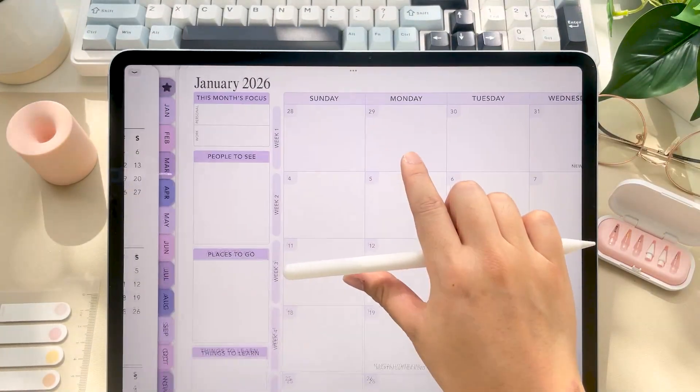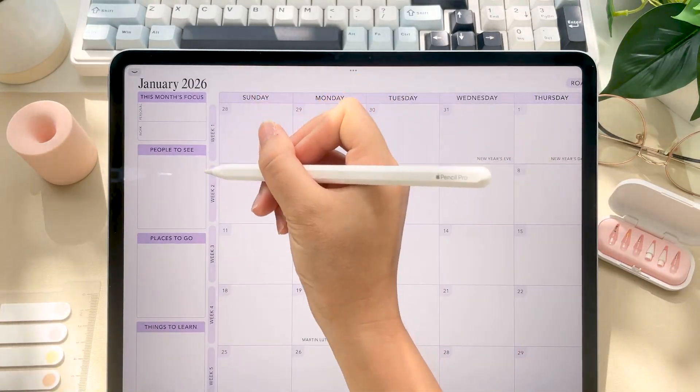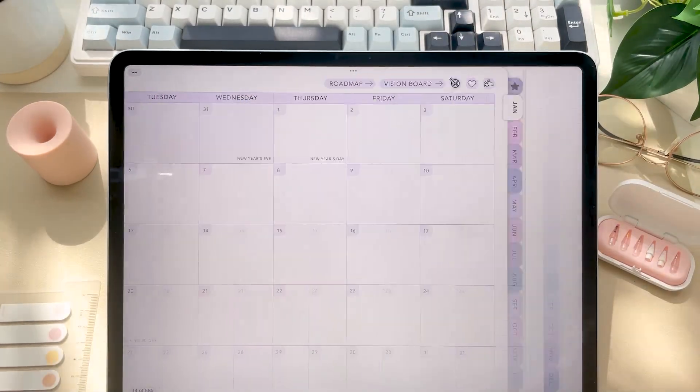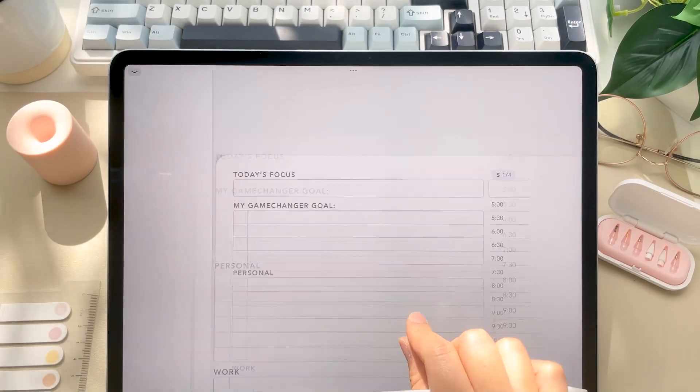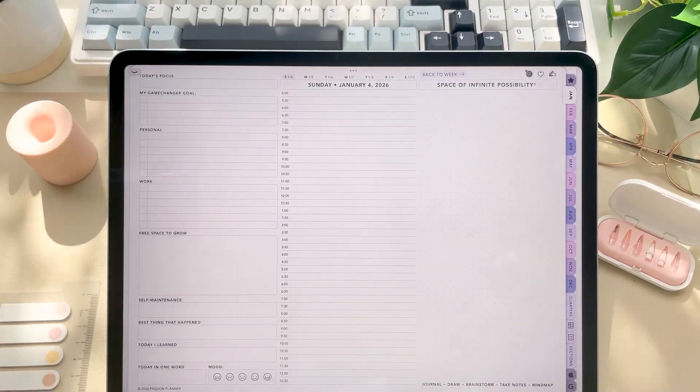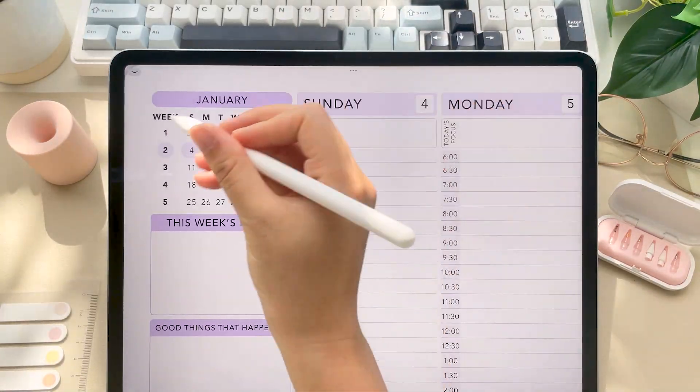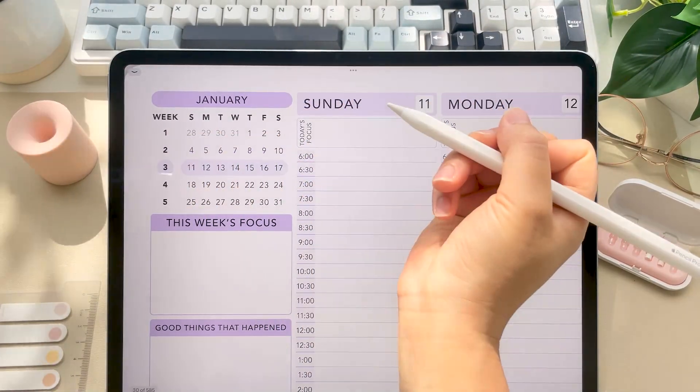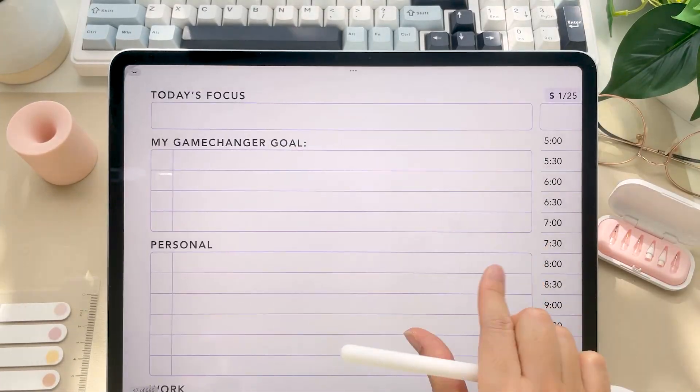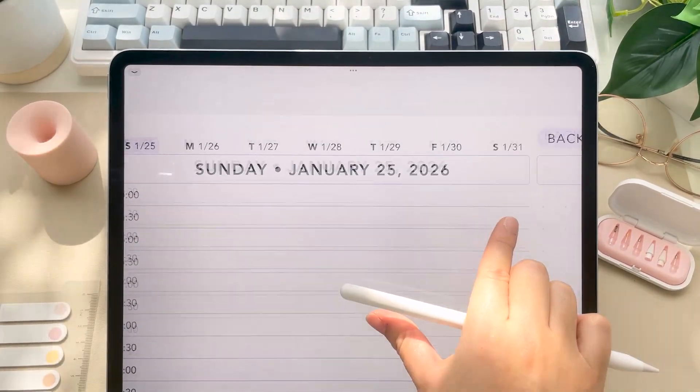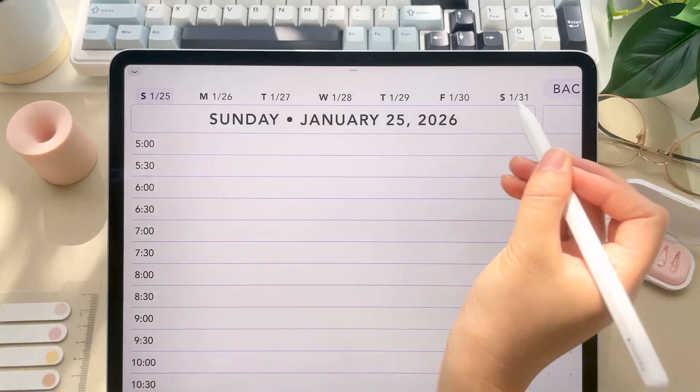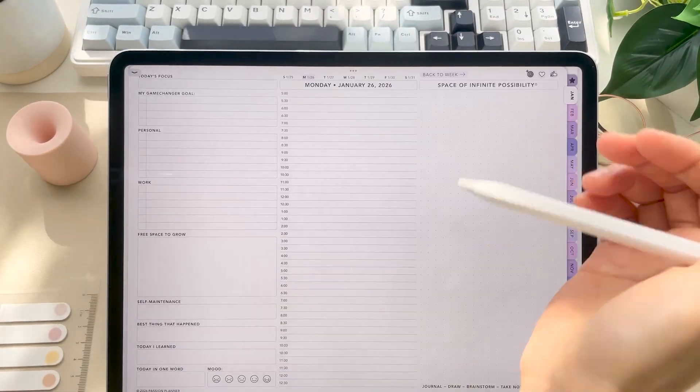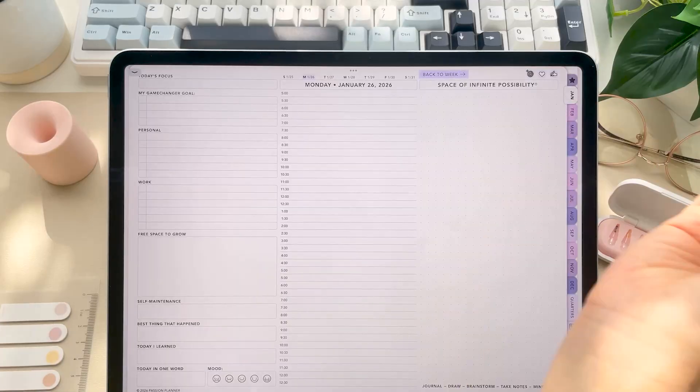For example, on the monthly layout, all of these weeks are hyperlinked to their corresponding weekly layout. And the dates are linked to the daily layouts. On the weekly layout, this mini calendar here, these weeks are all hyperlinked, and then the days are hyperlinked. On the daily layout, you can navigate and click on any of these days, and there is a back to week button.